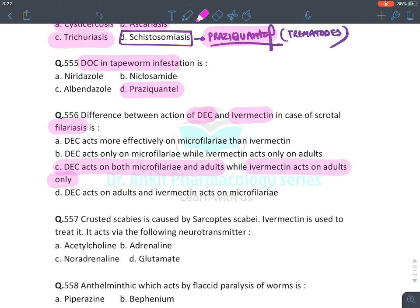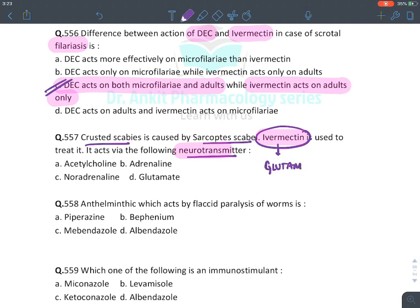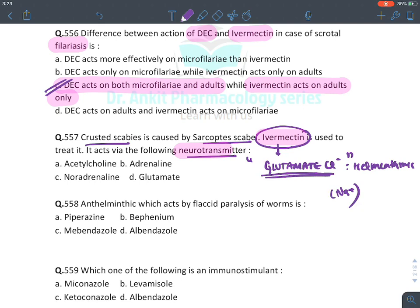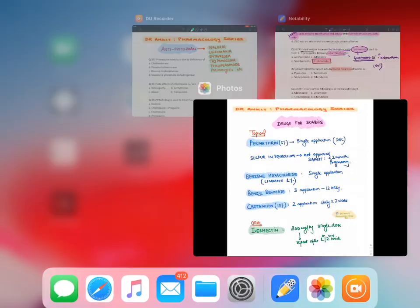MCQ: Difference between DEC and ivermectin in filariasis — DEC acts against both microfilarial and adult forms while ivermectin acts on adult form only. MCQ: Crusted scabies caused by Sarcoptes scabiei — ivermectin. MCQ: Ivermectin mechanism — opens glutamate-gated chloride channels. Uniquely, glutamate-gated chloride channels exist only in helminths; in humans, glutamate opens sodium channels (excitatory), while in helminths it is inhibitory (flaccid paralysis).